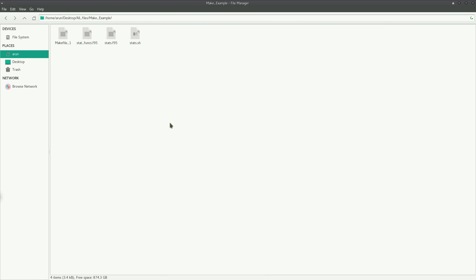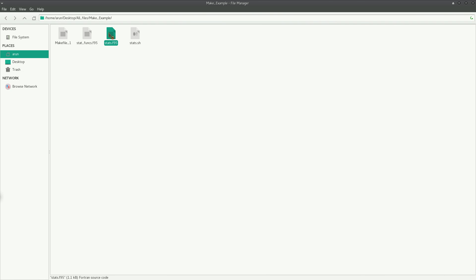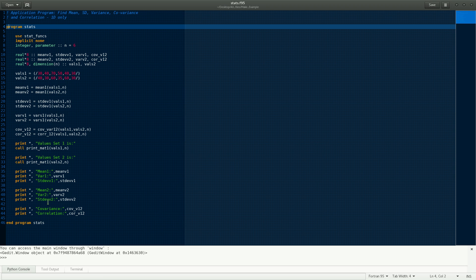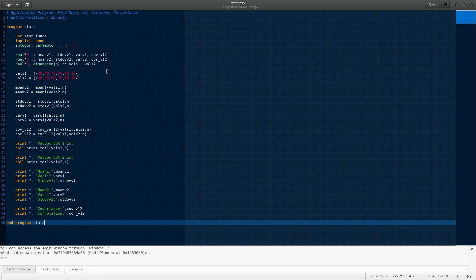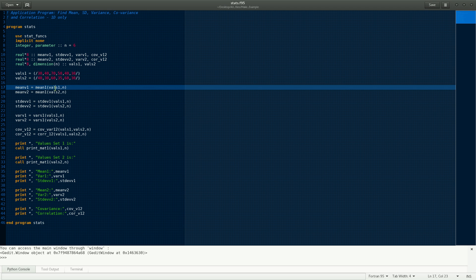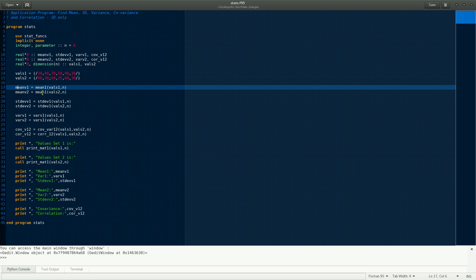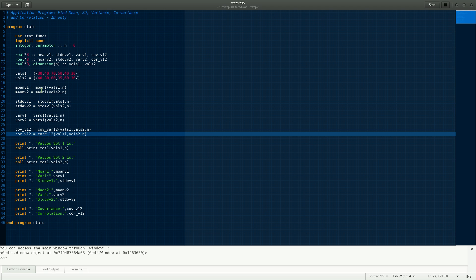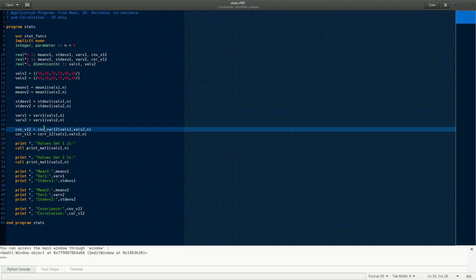Before we start, I'd like to show you these two programs. These two are actually written in Fortran 95. This is the main program. What it does is that it just sets a few values and then it calculates these functions: mean1, standard deviation. These functions calculate the mean, standard deviation, variance and covariance of the given values, values1 and values2.